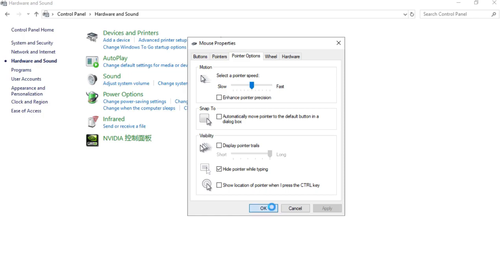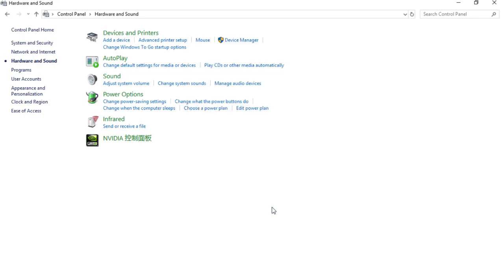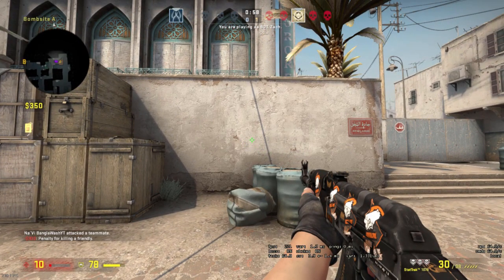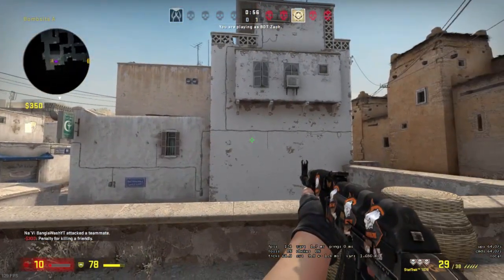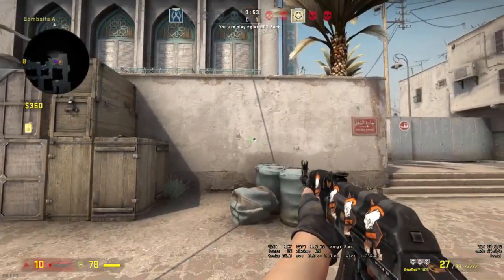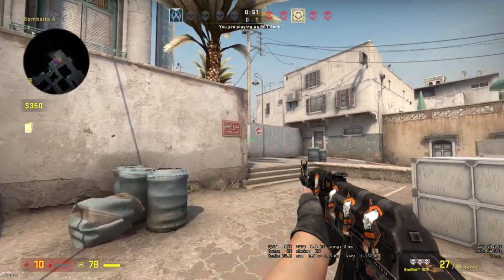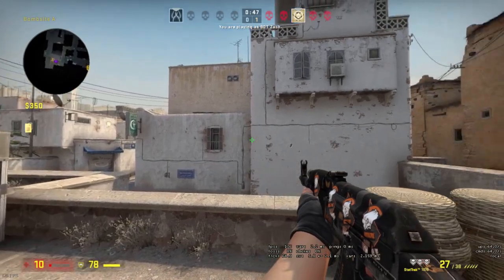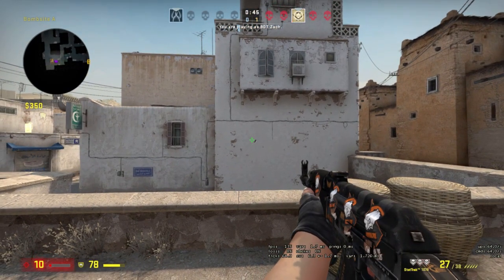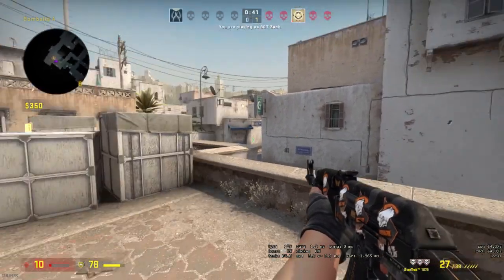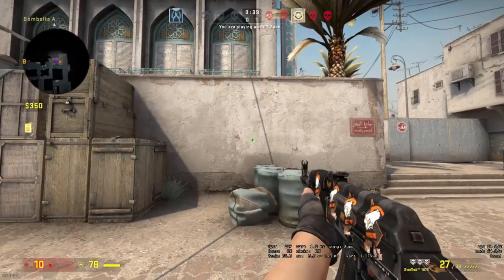Now, to get the same sensitivity as the other game you play, you must log into that game. I will log into my CS:GO account. Now try to move 180 degrees from one point to another like this. While doing this, your mouse has moved a certain amount of length on your mouse pad — now measure that length.